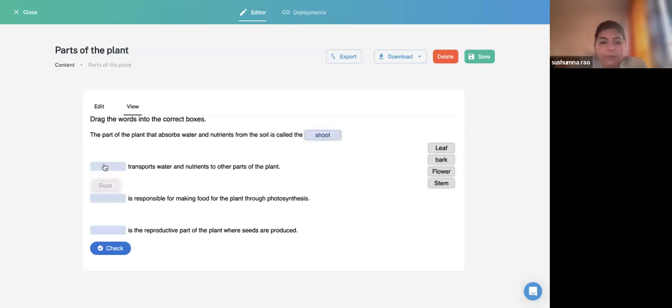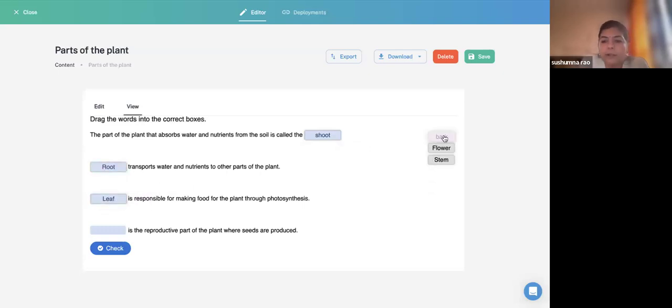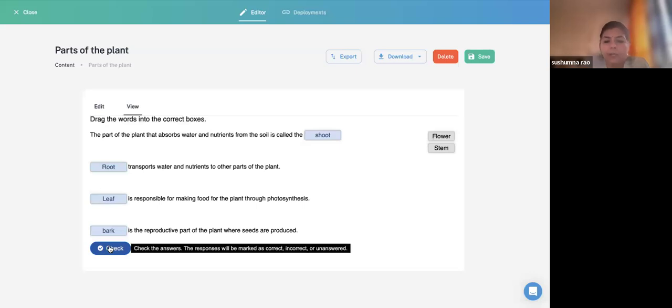What happens if you disable all behavioral options — Instant Feedback, Show Solution, and Retry? The activity will show which answers are wrong, but there will be no Show Solution button and no Retry option. Limiting attempts combined with disabling retry is a practice, but even for a summative approach, you can limit attempts to two or three.